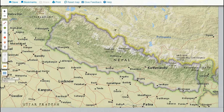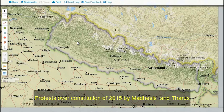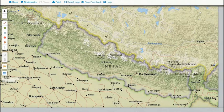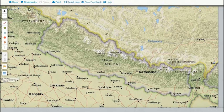Certain norms and provisions of this constitution, as well as the delimitation of constituencies, was so controversial that it created a lot of tension between the politically dominant Pahari people and the numerically superior Madhesi people. To understand the difference between Paharis and Madhesis, we have to first have a look at the geography of Nepal.